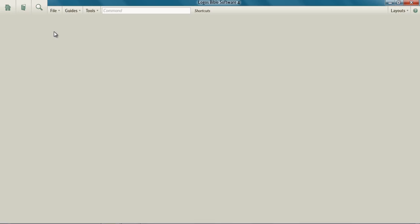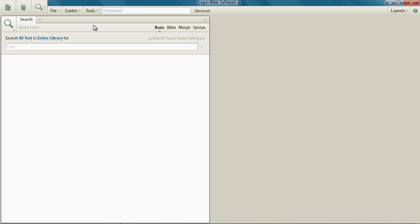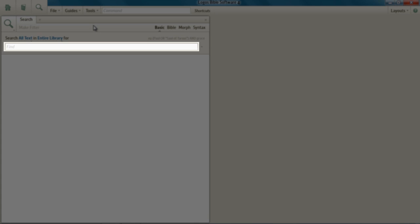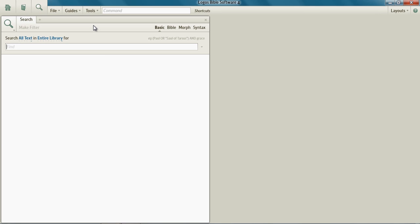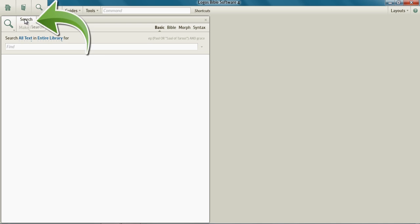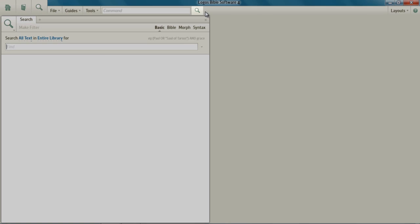Click on the search icon and open up your search panel. When the search panel opens, make sure that nothing is in the find box. Go ahead and designate basic search. Now drag the search tab to the shortcuts bar, and Lagos places a shortcut icon up there to open the basic search.